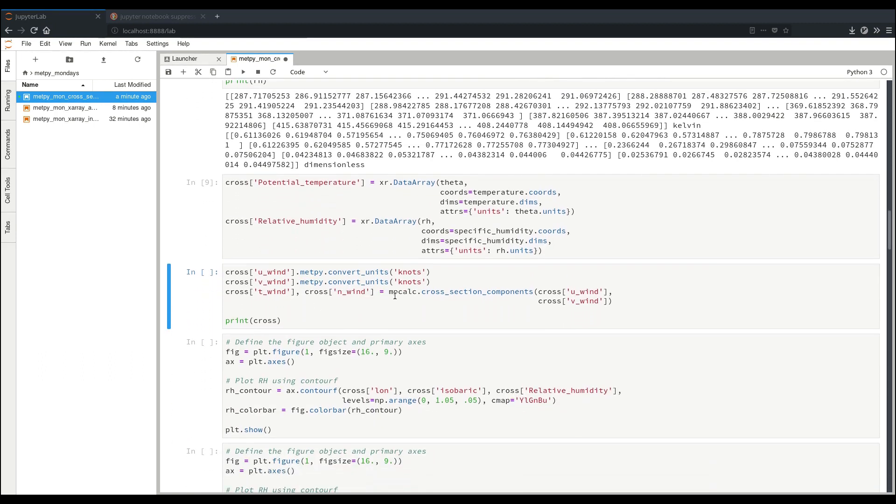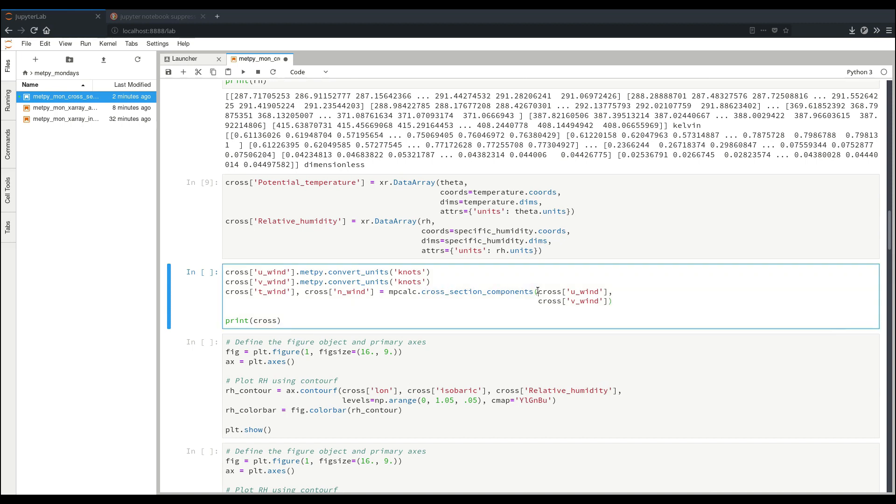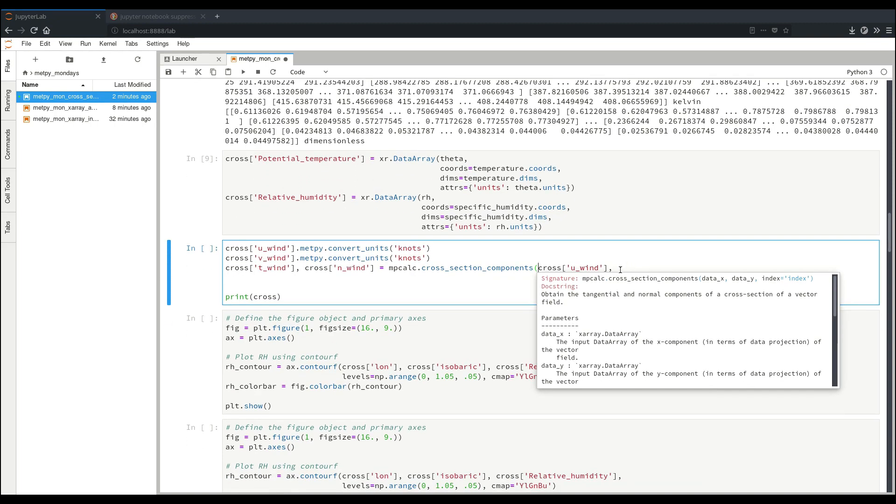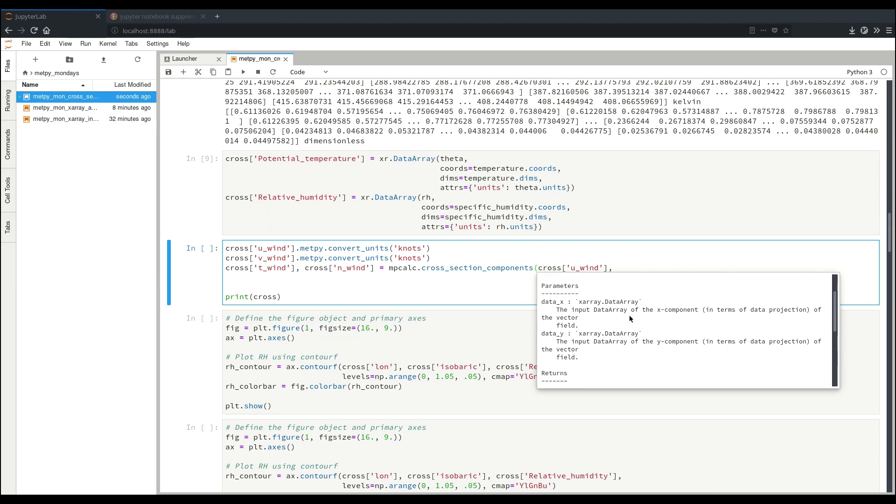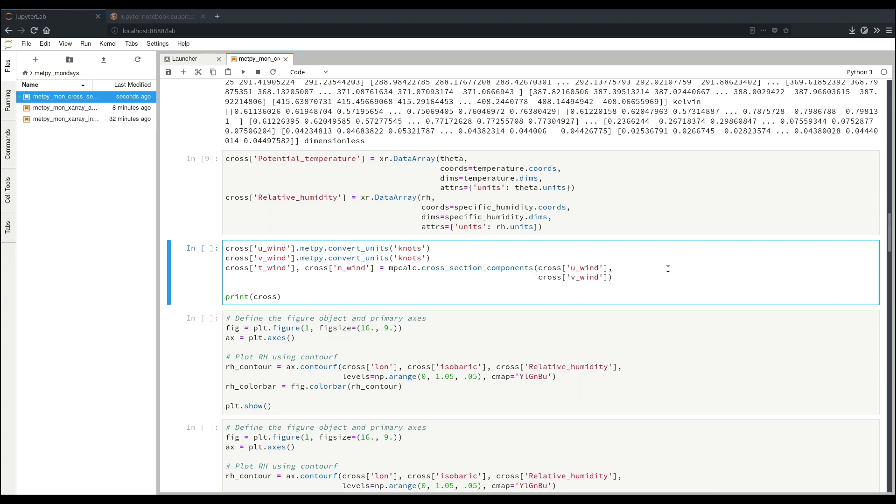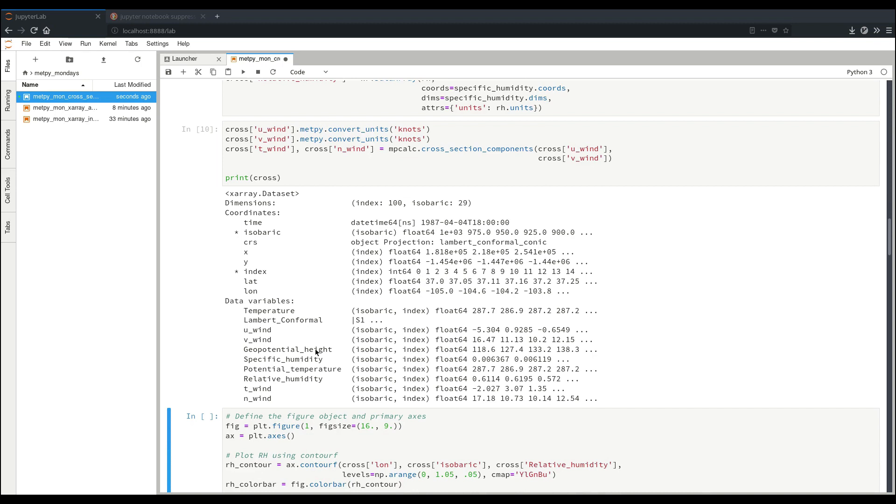Similarly, we want to actually work with our projected tangential and normal component of wind. So here, we show how to do that. The key part is this metpy.calc cross-section components function, where we simply specify our data in the x-direction, our vector component in the x-direction, and our y-direction vector component. And if you're using some sort of non-default implementation, you can also specify the index dimension along which you wish to calculate. And it returns the tangential and then the normal component as x-ray data arrays. Since we want the wind, we specify our u-component and v-component to get our tangential and normal. Now we can see all of these extra fields that we're going to use added to our data set.